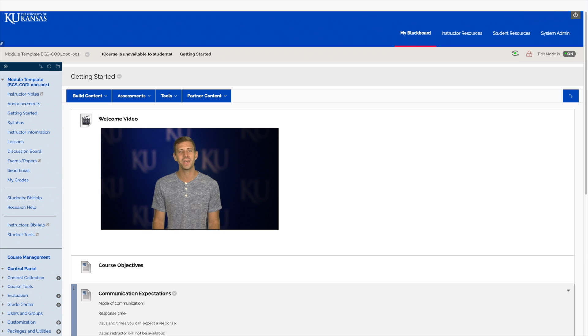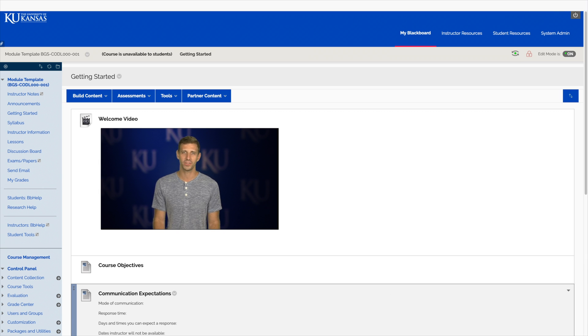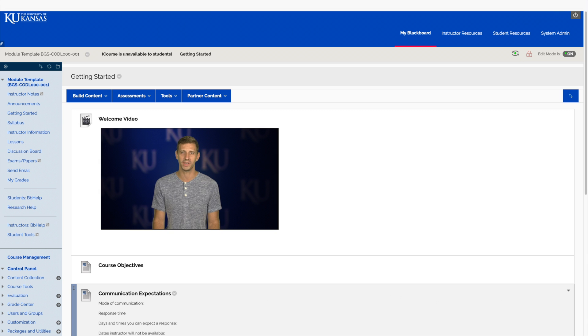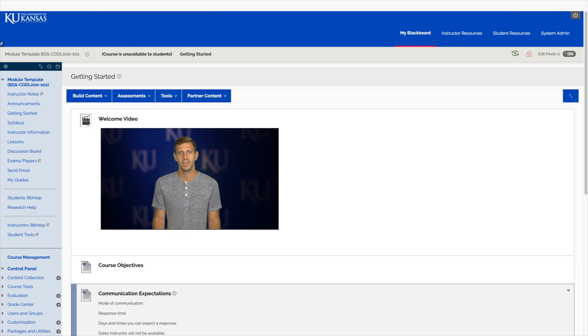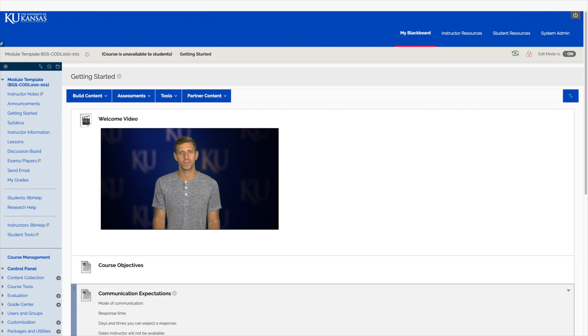The CODL Media Production Studio can help you with all of your video needs, from welcome videos to online lectures, or even filming hands-on learning activities. Contact us and we will gladly help you create videos for your course.